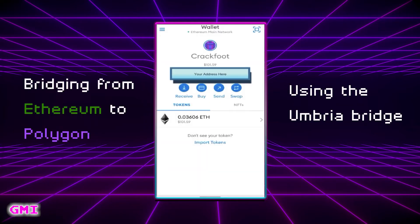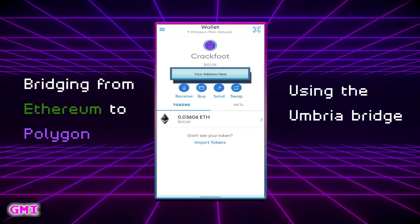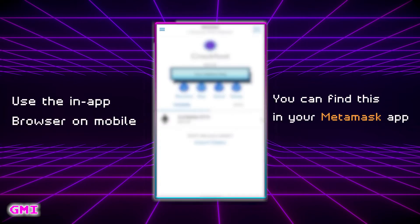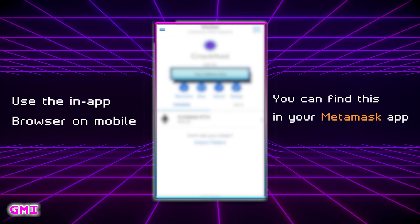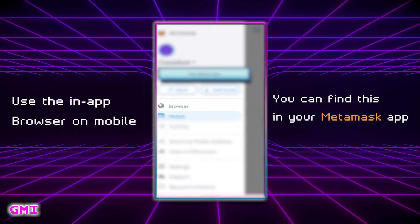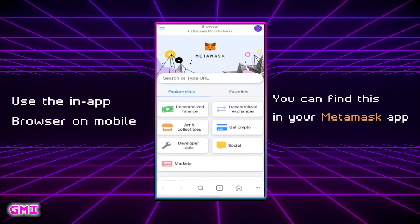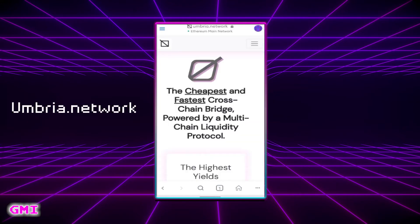Now that we have our Ethereum in our Metamask wallet, we want to bridge our Ethereum to the Polygon network from the Ethereum network, and we're going to use something called the Umbria Bridge to do that. If you're doing this on your phone you will want to use the Metamask in-app browser, which you'll find in the upper left hand corner. Click on browser to open it, or otherwise you can use your PC browser. In your browser enter umbria.network.